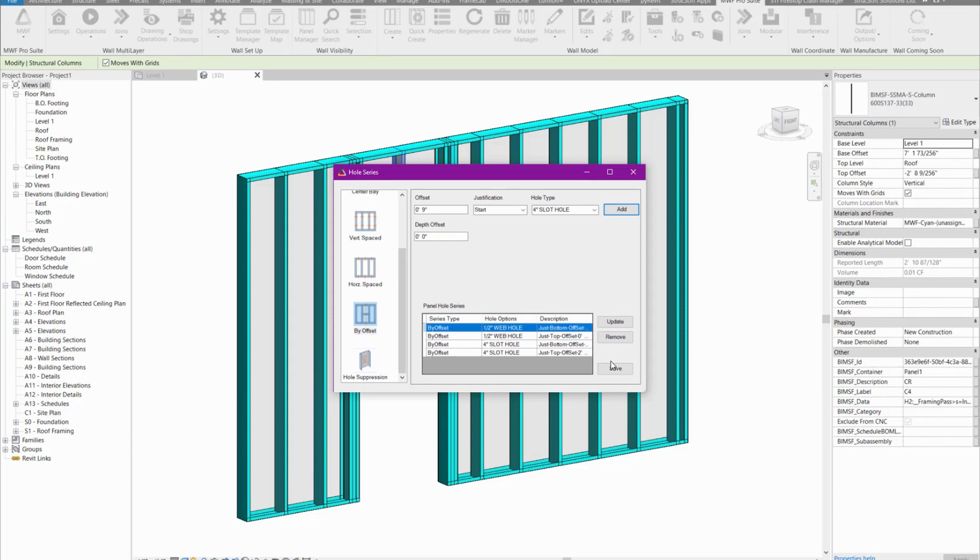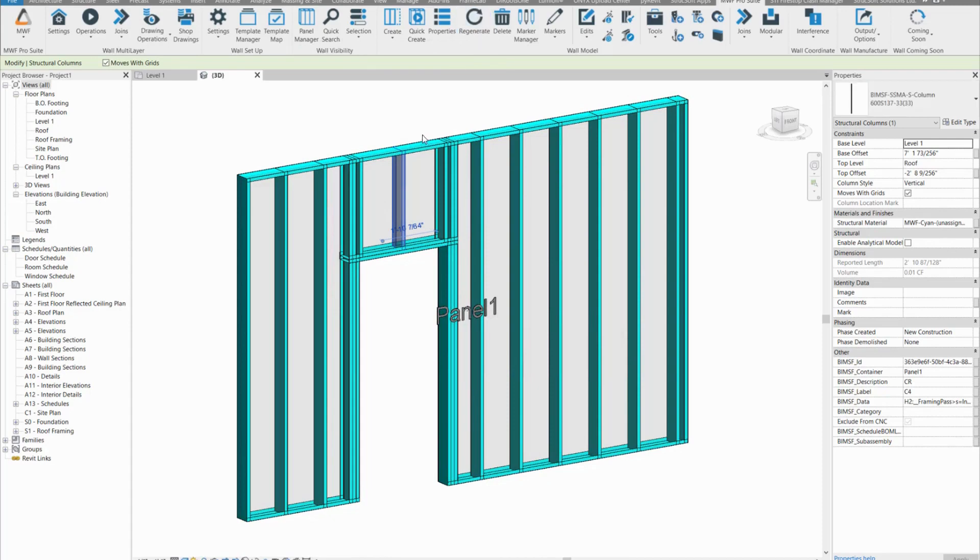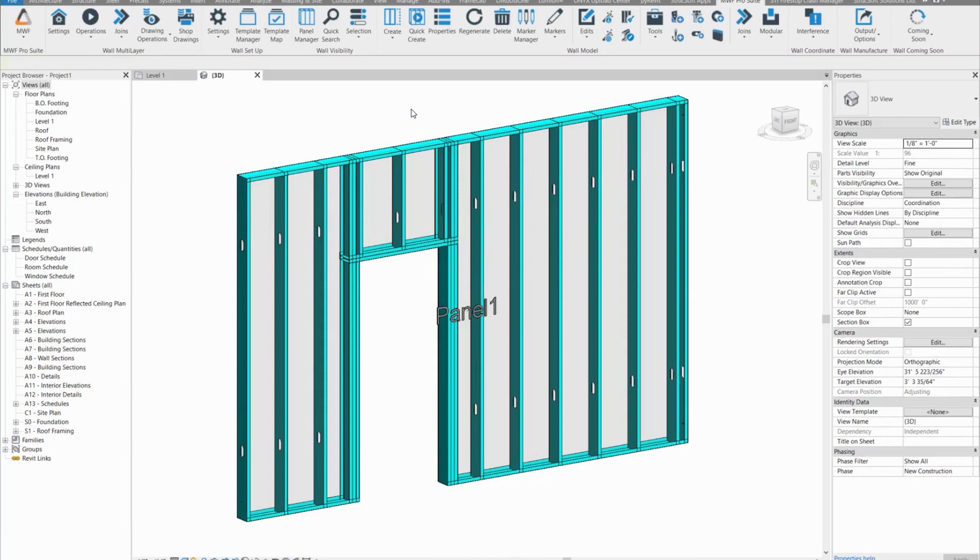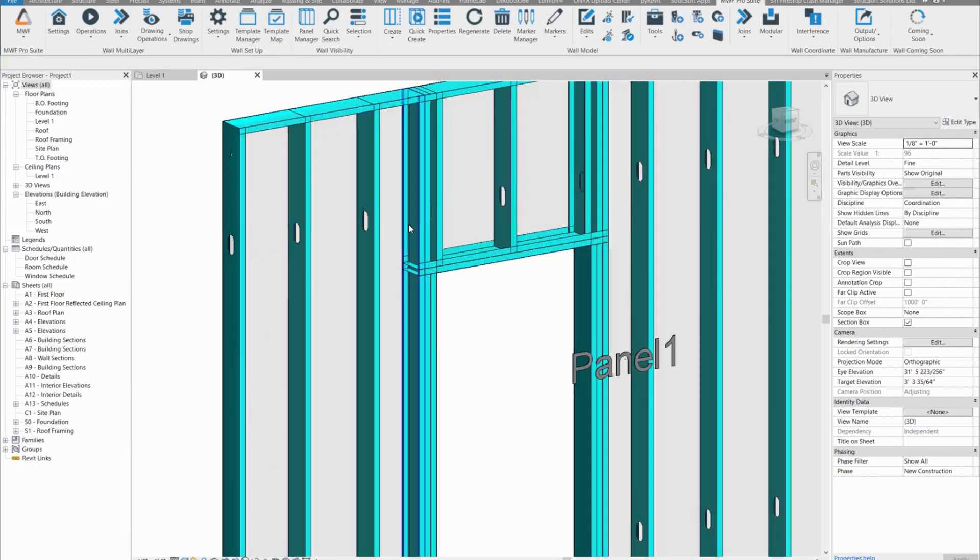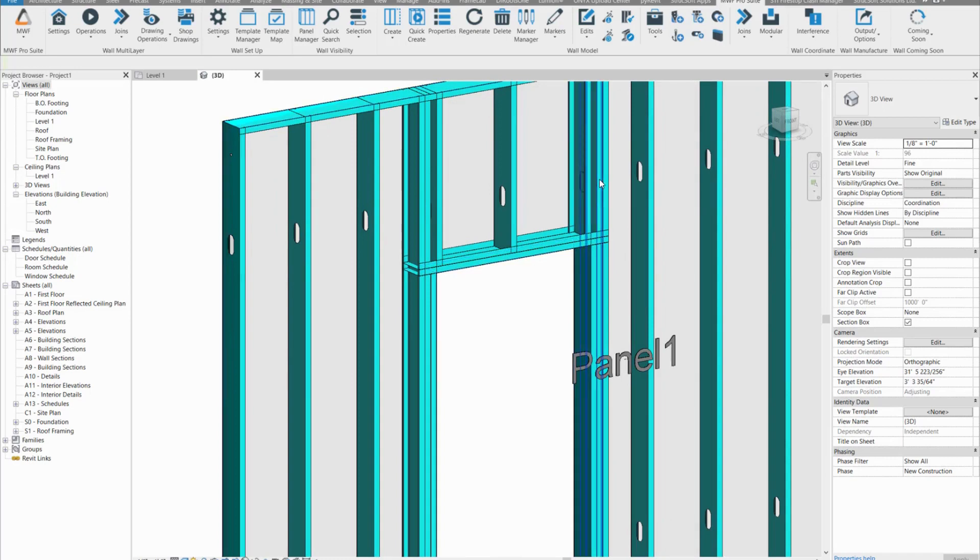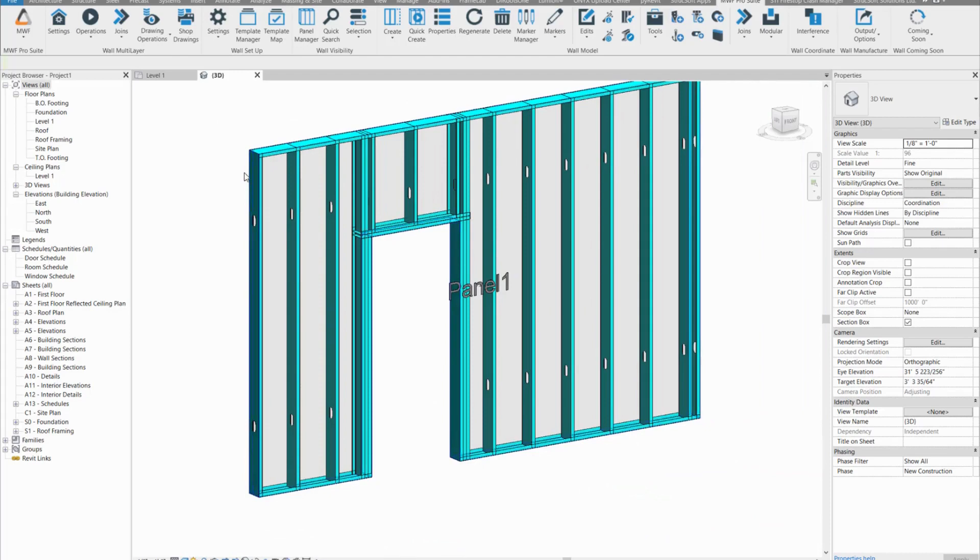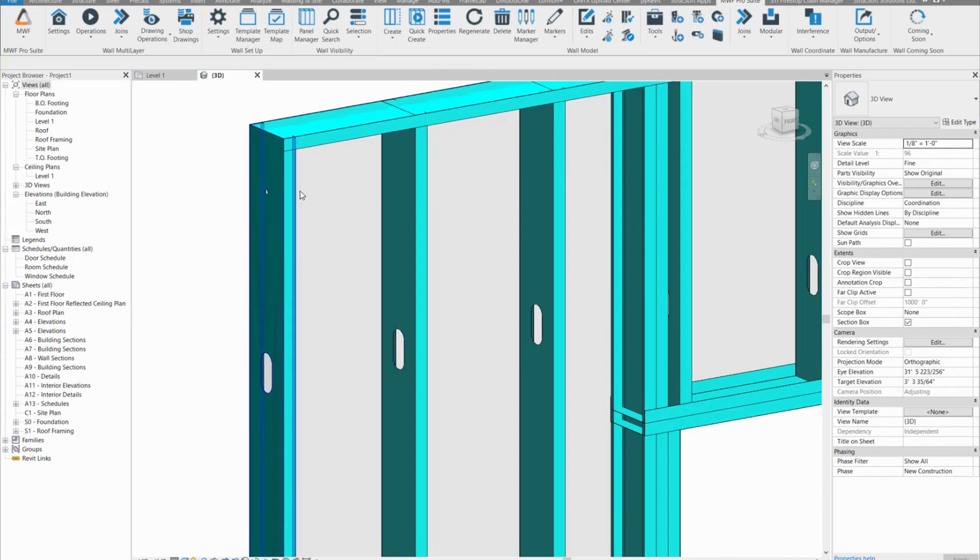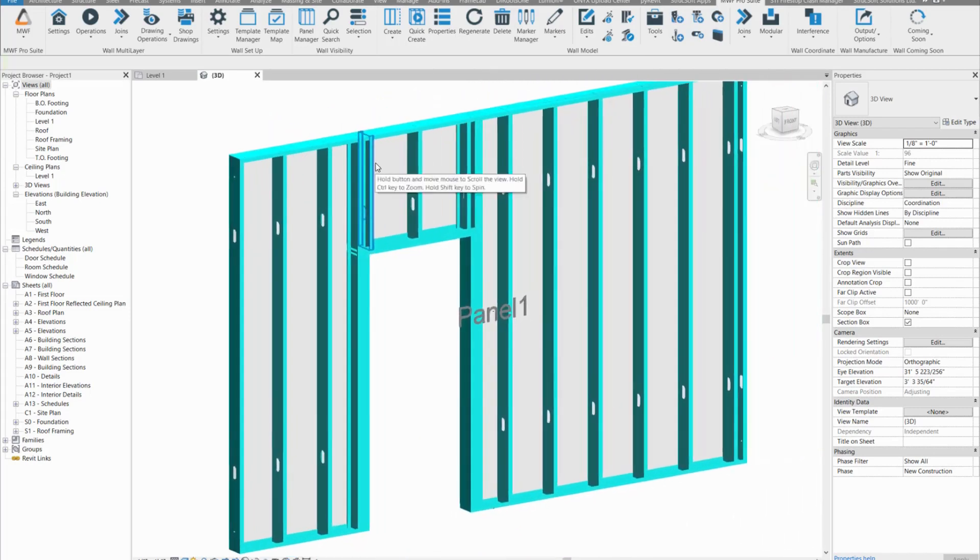We'll go ahead and hit save here. And now all we need to do to see the hole series is regenerate. You can do the same steps through your template properties and you'll still get the same result. Here you can see that these hole series got added, and over here it didn't go through the king studs because that's how we set it up. For the web hole, we have it going through only the end studs and not our typical vertical studs.